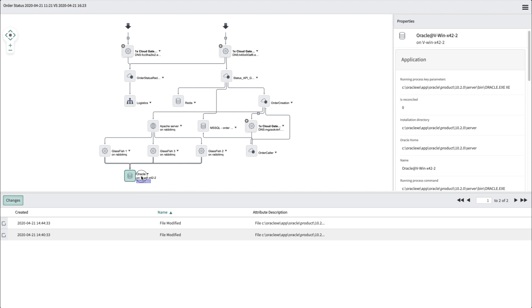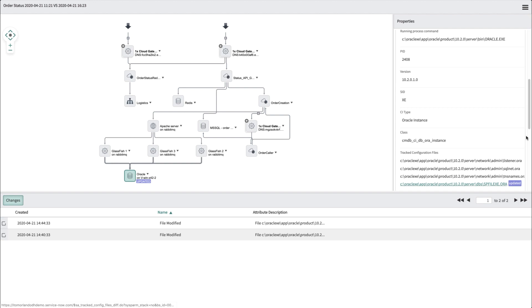In this case, that Oracle database. We'll click on the highlighted configuration file of the CI to see the comparison.